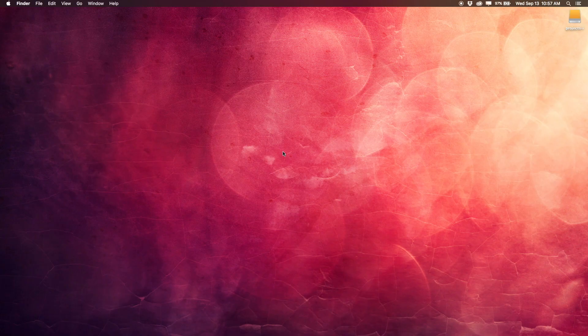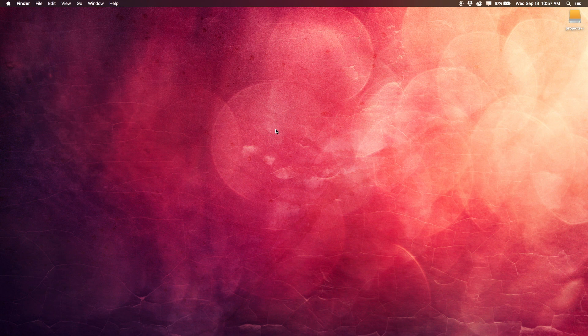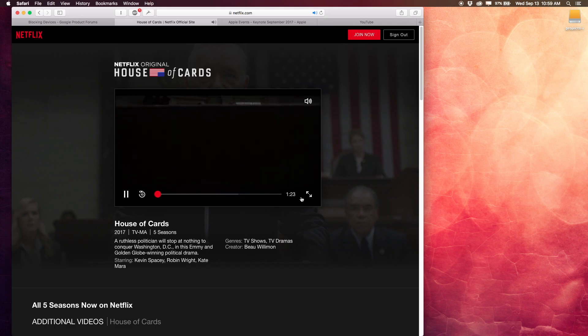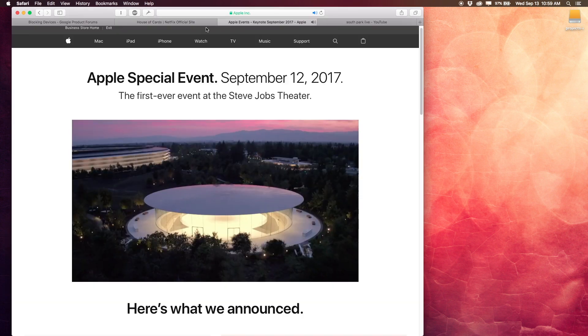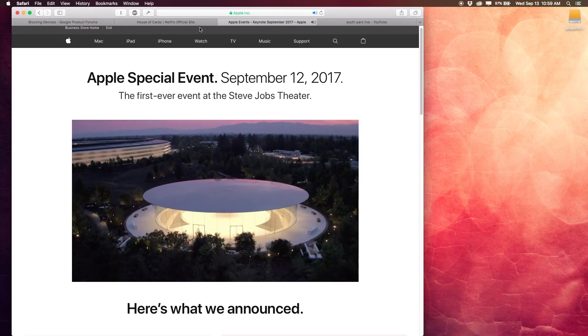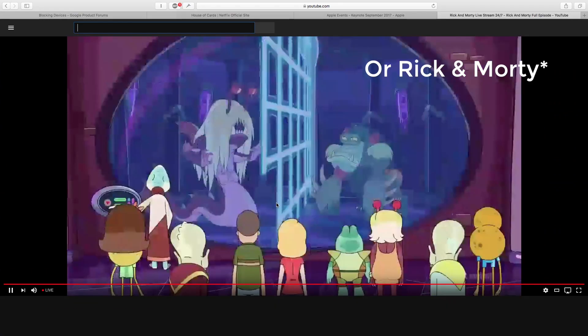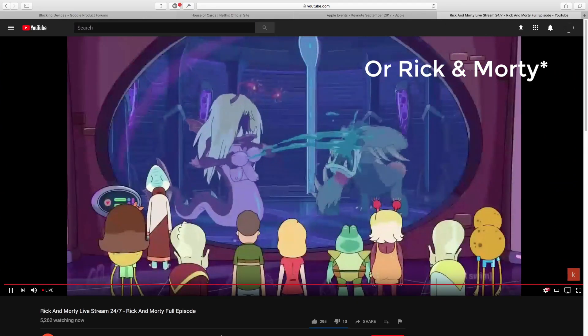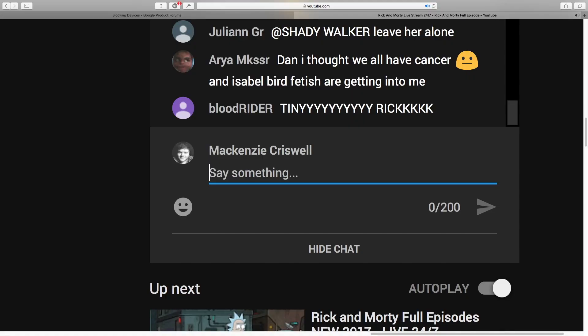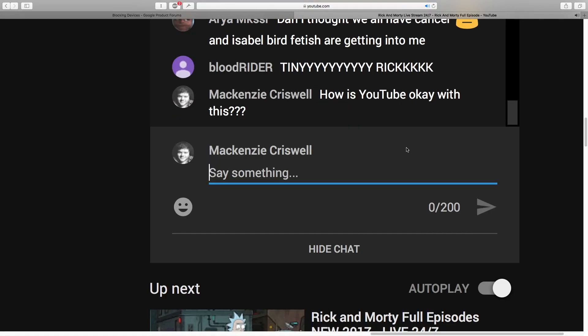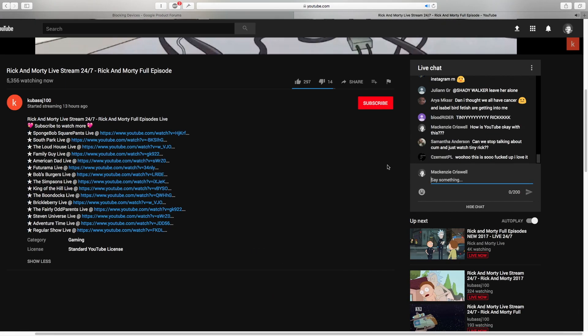So you're sitting in your room streaming something online, a new season of House of Cars, Apple Keynote, maybe some South Park livestreams that for some reason YouTube seems to just be ignoring at the moment, and then this happens.